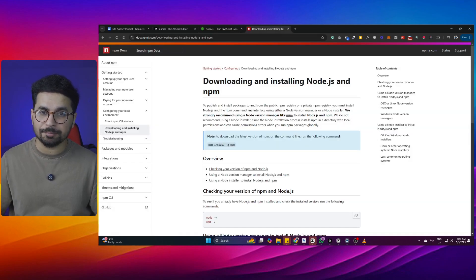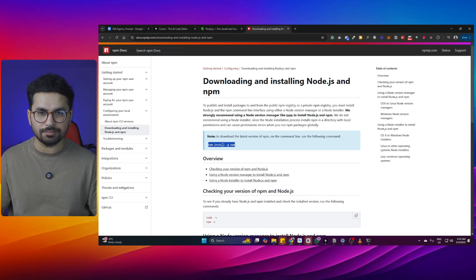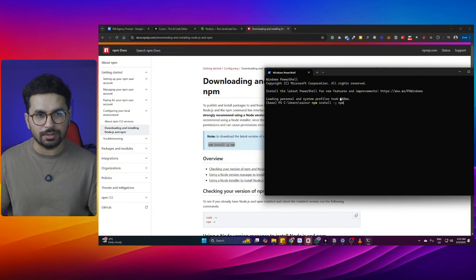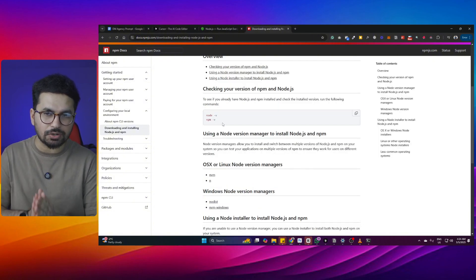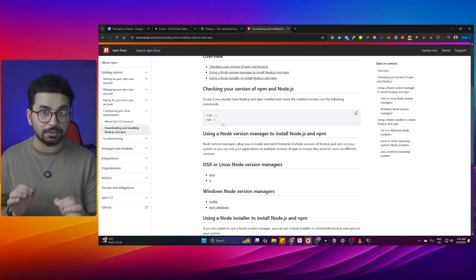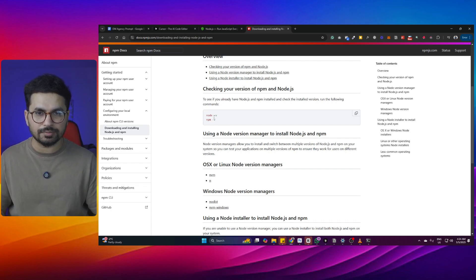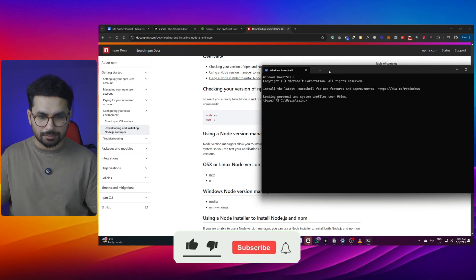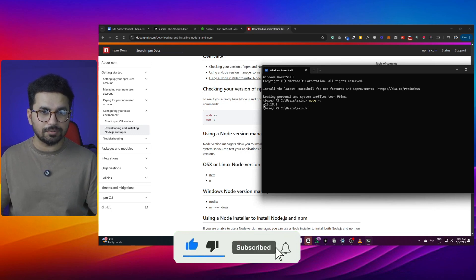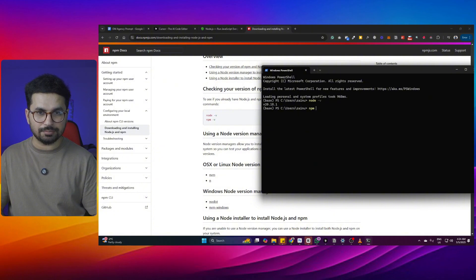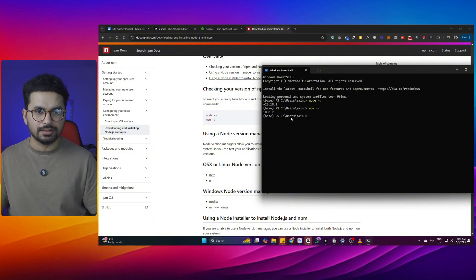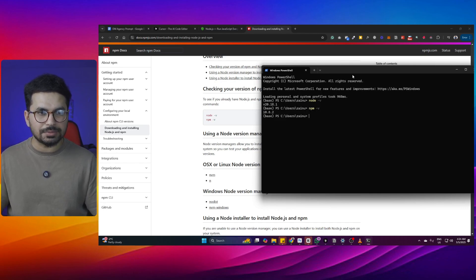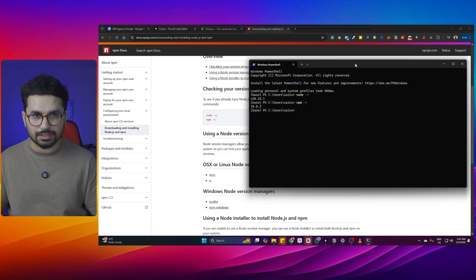After that, you need to install NPM Package Manager on your computer. You can simply copy this command and then just paste it inside your terminal. Press Enter, and it will install NPM on your computer. Now you need to make sure that Node.js and NPM Package Manager are installed correctly. To do that, you can simply run both commands to check the current versions of Node and NPM. You can see my Node version is version 20, and my current NPM version is 10.8.2.